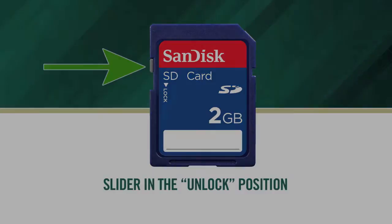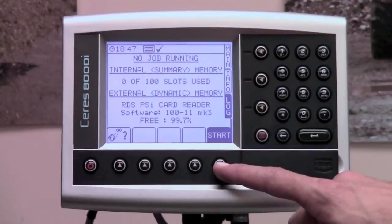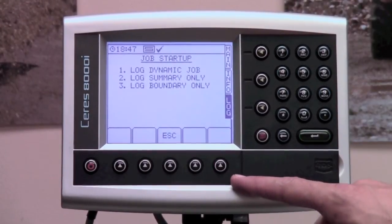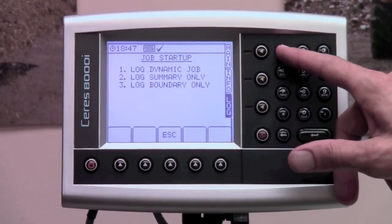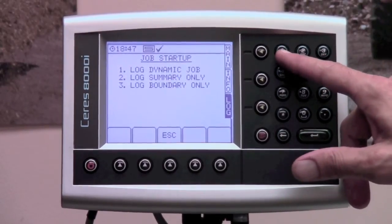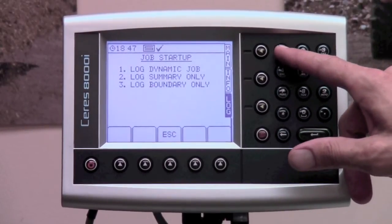Once confirming you have free space on your SD card, you can press the start button. You are now given three options. You will always want to select a dynamic job. Summary and boundary jobs are rarely used.